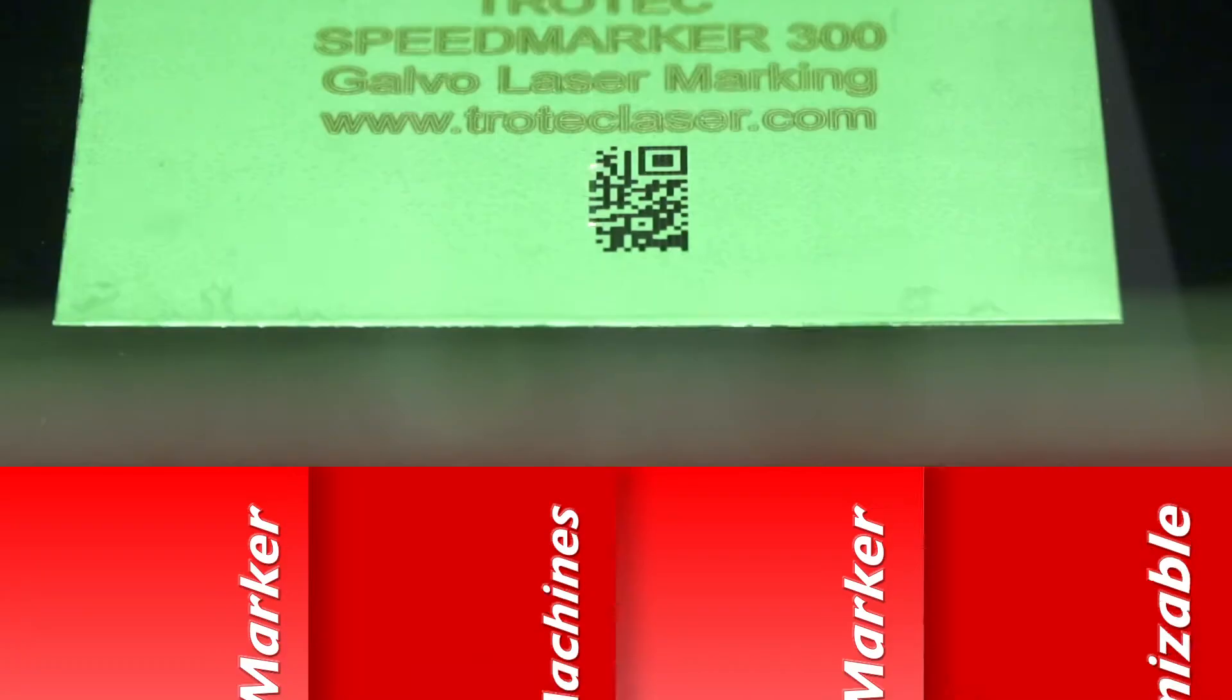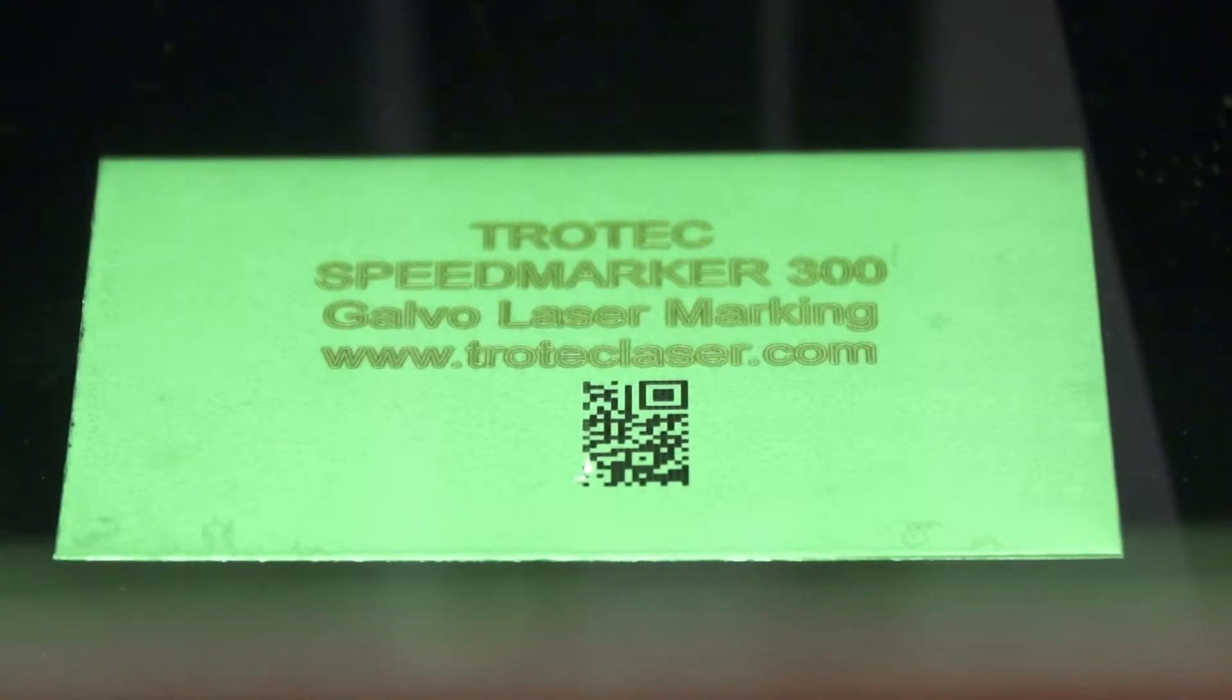The types of companies that benefit from our lasers can be any company that has a requirement for permanent identification or traceability. Virtually every industry can benefit from a laser.